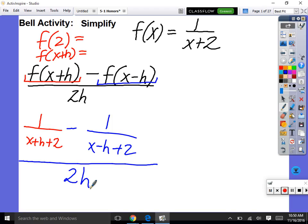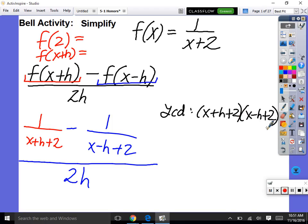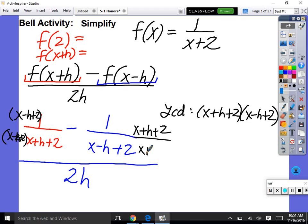Anytime you have a fraction divided by a fraction, you should combine like terms here with subtraction and addition. We're going to need a common denominator. Those bottoms don't factor, so our least common denominator is x plus h plus 2 times x minus h plus 2. So this first fraction needs an x minus h plus 2 multiplied to the top and bottom, and the second fraction needs an x plus h plus 2.